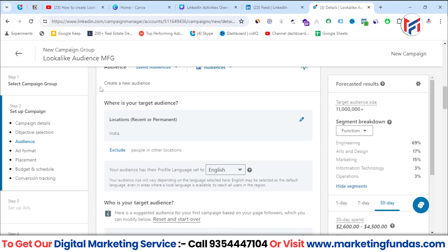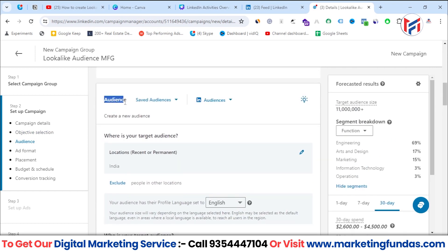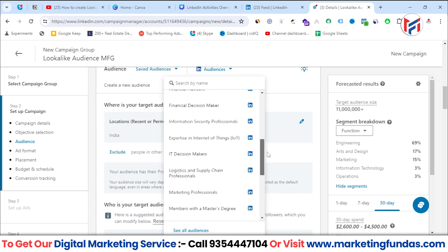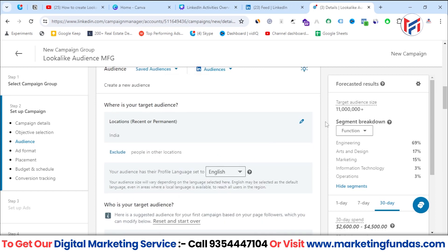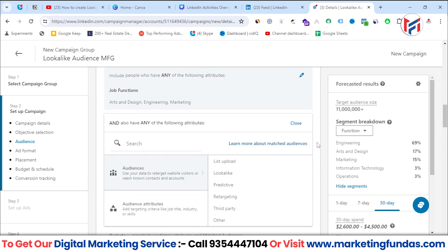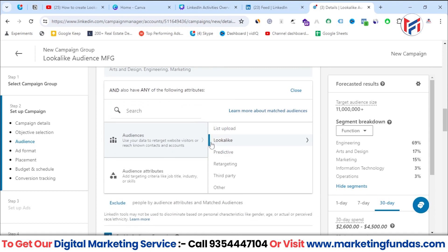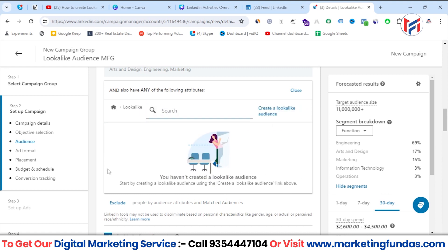Scroll down further and you'll be in the audience section, where you can select any custom audience, saved audience, or templates directly created by LinkedIn. But we're not going to select any of those because we want to use look-alike audience. Scroll a little further down in the audience options and you'll see the look-alike section. When you click on it, you can see there's no look-alike audience created yet.